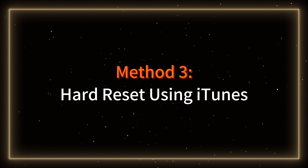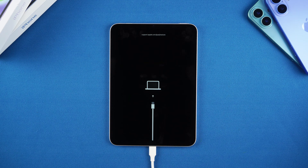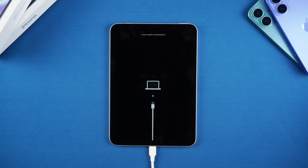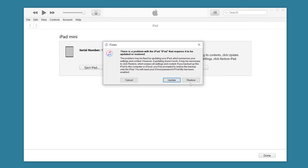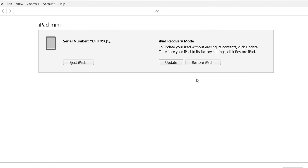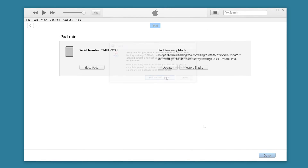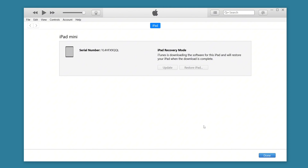Method 3: Hard Reset Using iTunes. If neither of the above two methods works, connect your iPad to a PC and place it in recovery mode. iTunes will prompt you to update or restore your device. Choose Restore and follow the on-screen instructions. This will erase all data, so it's a last resort for those who are prepared to lose their information.